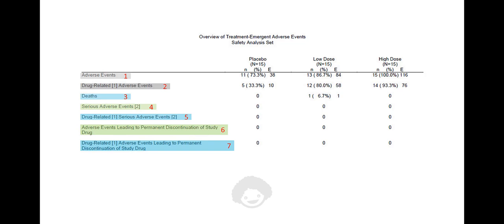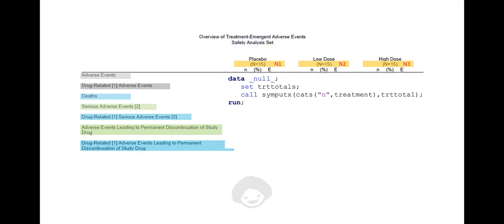We create a numeric variable to sort the observations based on the table shell requirement. We also create macro variables, either using PROC SQL or CALL SYMPUTX, to store the treatment totals and present them in the column headers of the report.